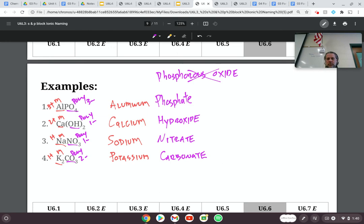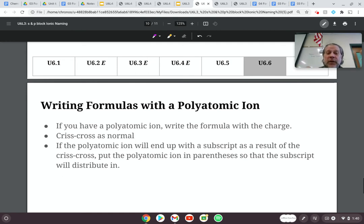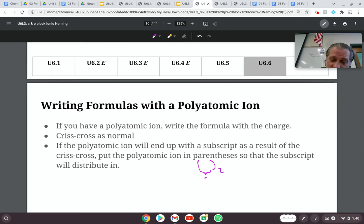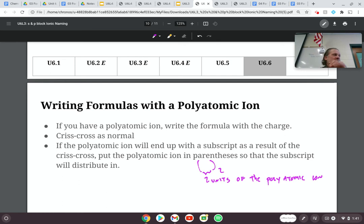Any questions on this? Now we're going to do this the opposite way — writing formulas. Again, writing the formulas is exactly the same as before: identify the polyatomic ion, write the cation next to the anion with charges, crisscross the charges down, check the ratio, simplify if you can. The only difference is that sometimes we use parentheses with a number after it, which tells us how many units of the polyatomic ion we have.